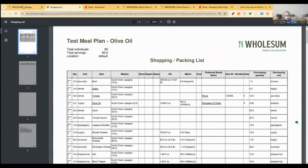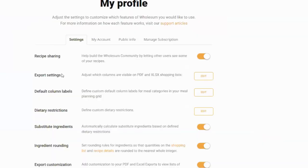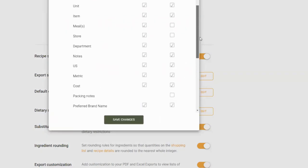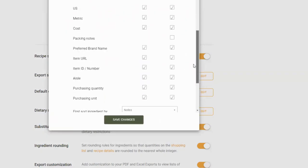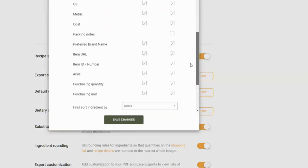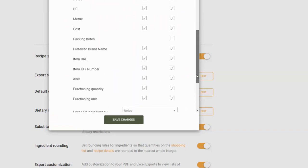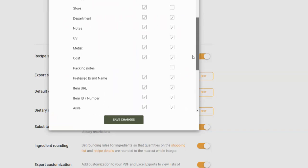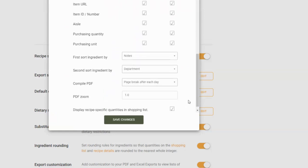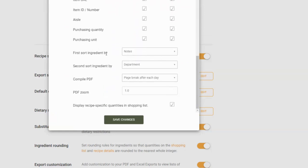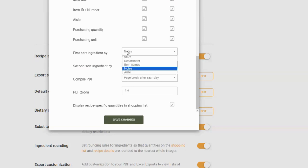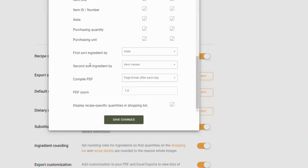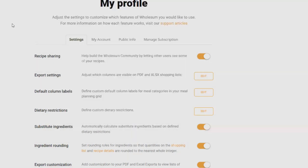I went through it quickly, but all of this can be customized in your settings. So if you go to export settings, click edit, we can define which columns we want to see on the PDF or on Excel. If these aren't relevant for you, you can keep them off. Or you can turn on specific ones for PDFs or Excel exports. And then you can also choose how to sort. We've added one additional feature here, which is you've got a first sort ingredient and a second sort ingredient. So we can say first sort by aisle and second sort by, you know, ingredient name. And then the shopping list will adjust to be sorted in that way.